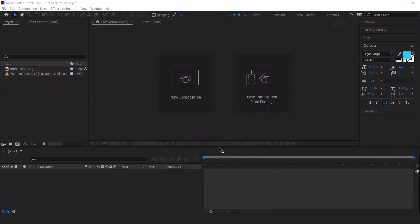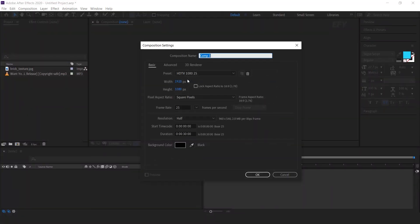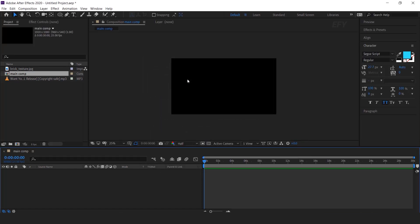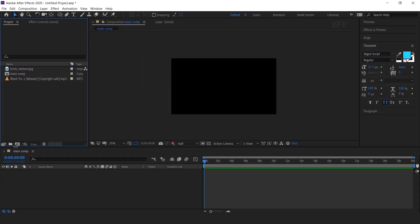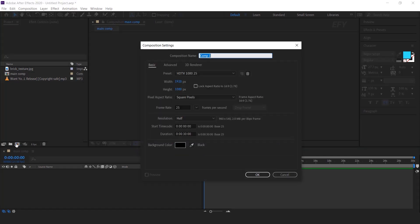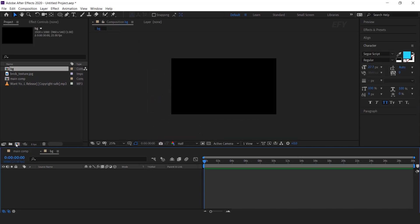So let's get started. First we need to create a new composition, and this is our main comp. Now we need another new composition — this is our background composition.